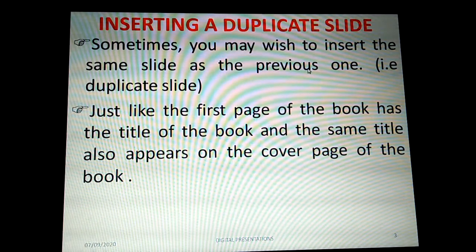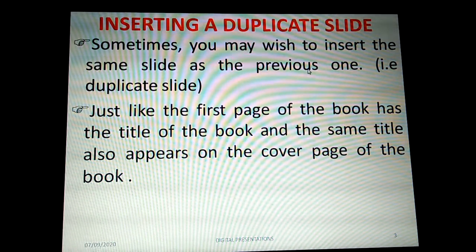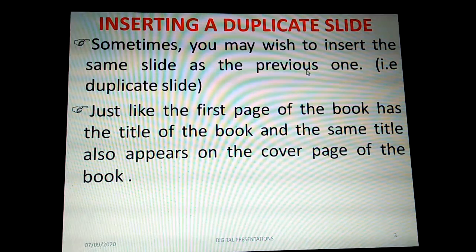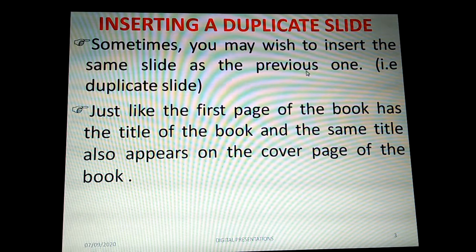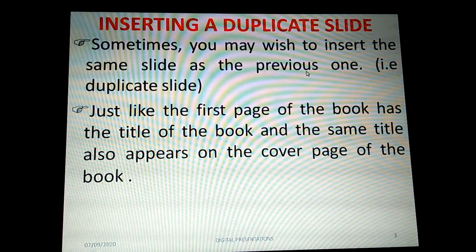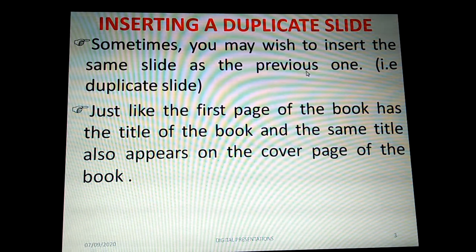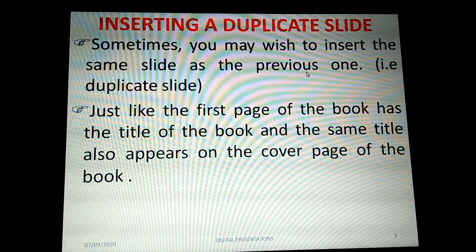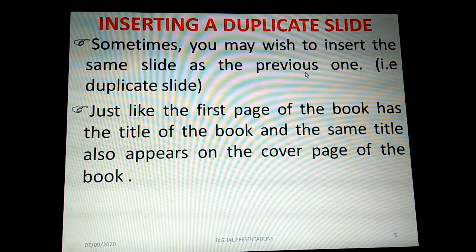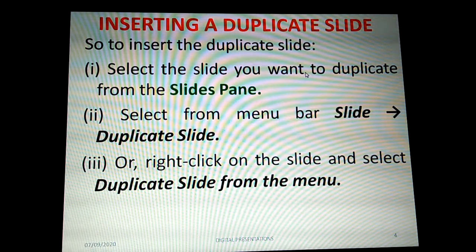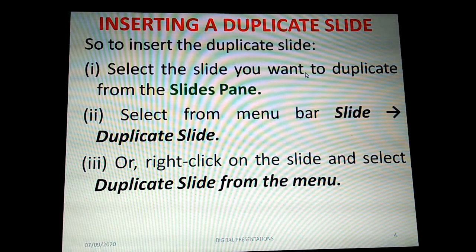First topic: inserting a duplicate slide. Sometimes we may wish to insert the same slide as the previous one — that is called a copy of the previous slide, otherwise called a duplicate slide. We can create the same copy of what we have already created. Just like the first page of a book has a title that also appears on the cover page — that is a duplicate. Similarly, we can copy a slide and paste it in another place.